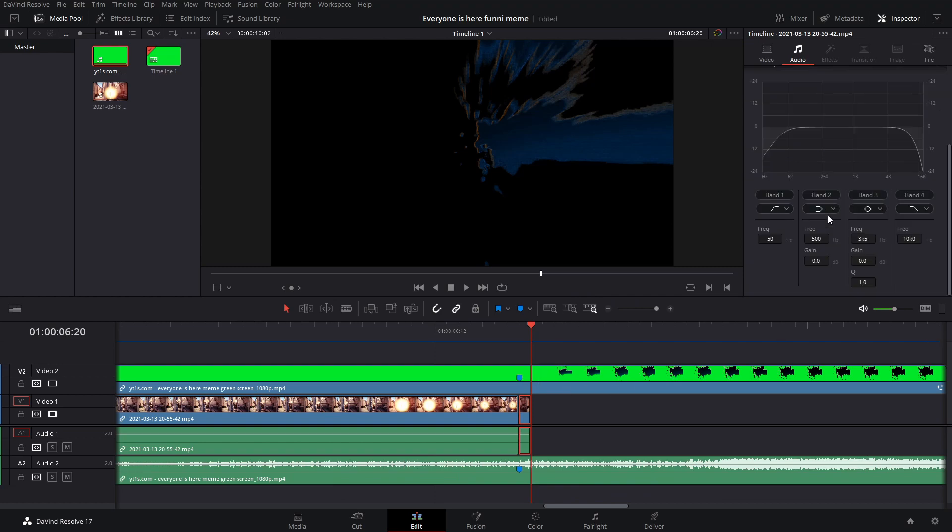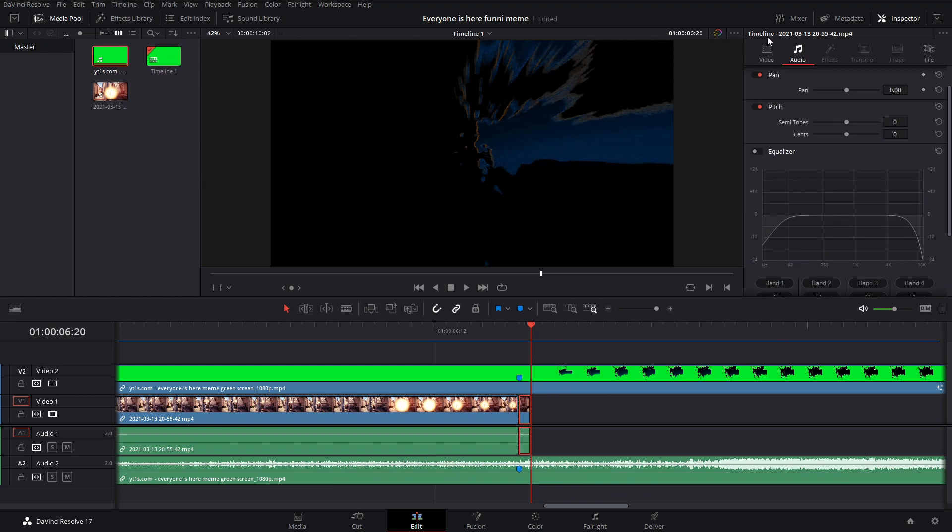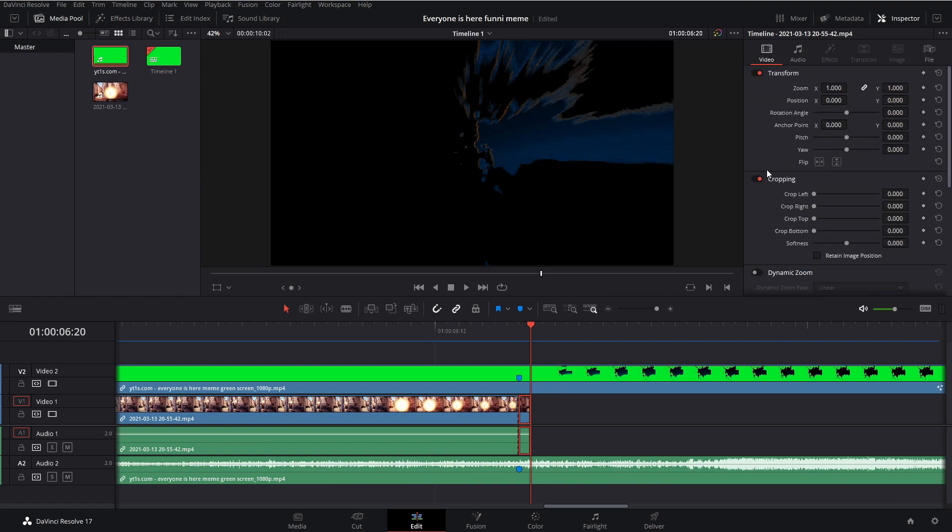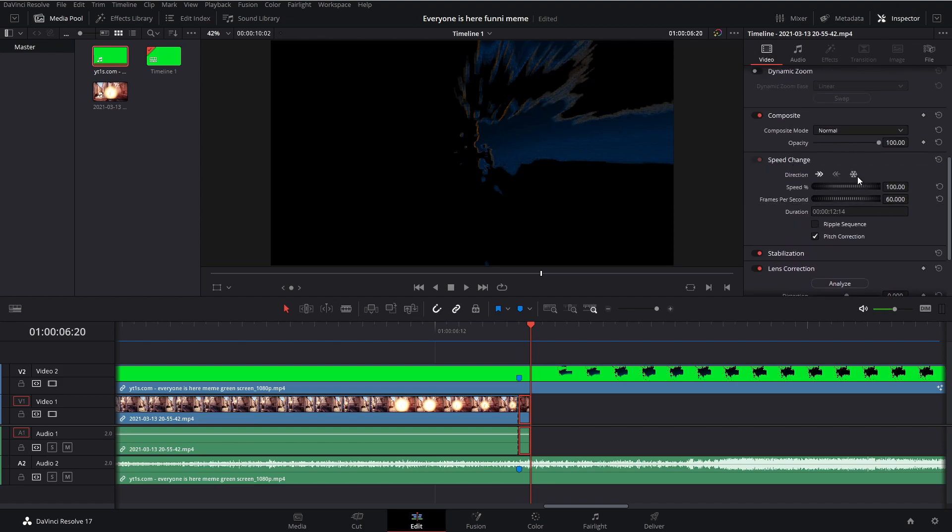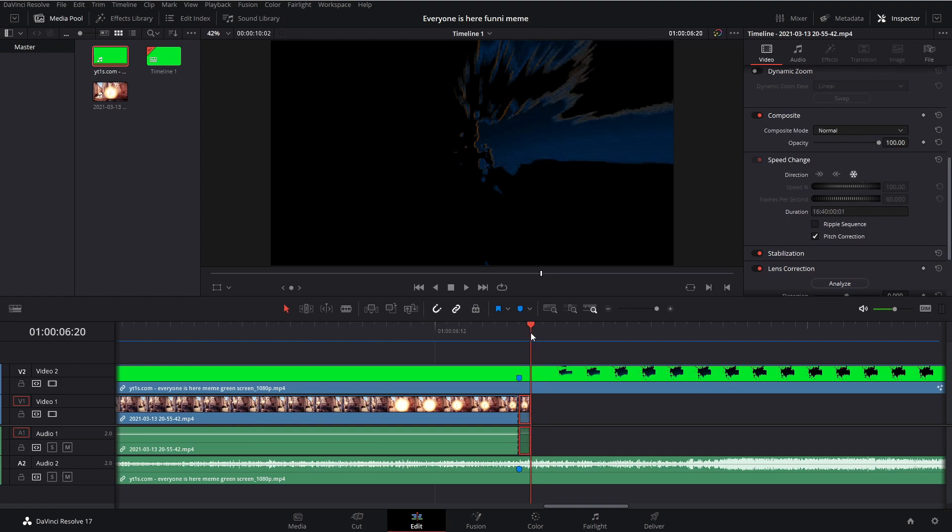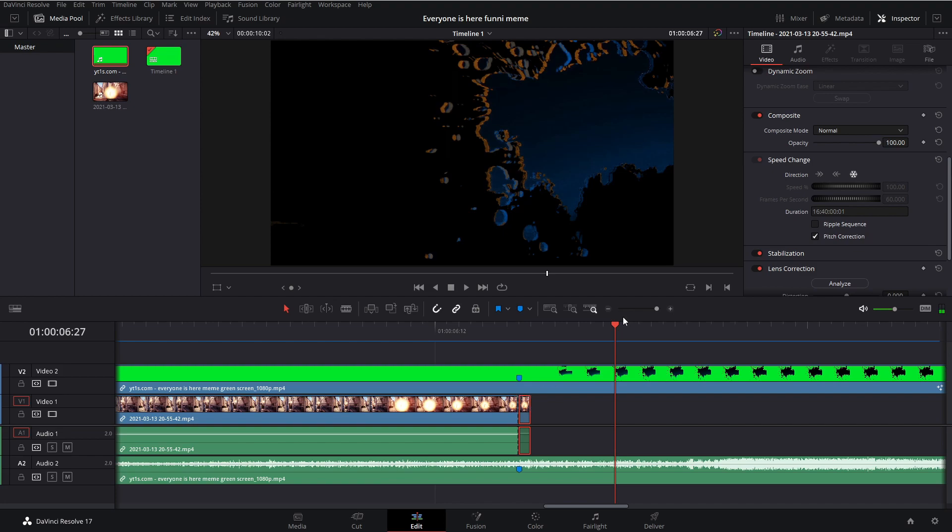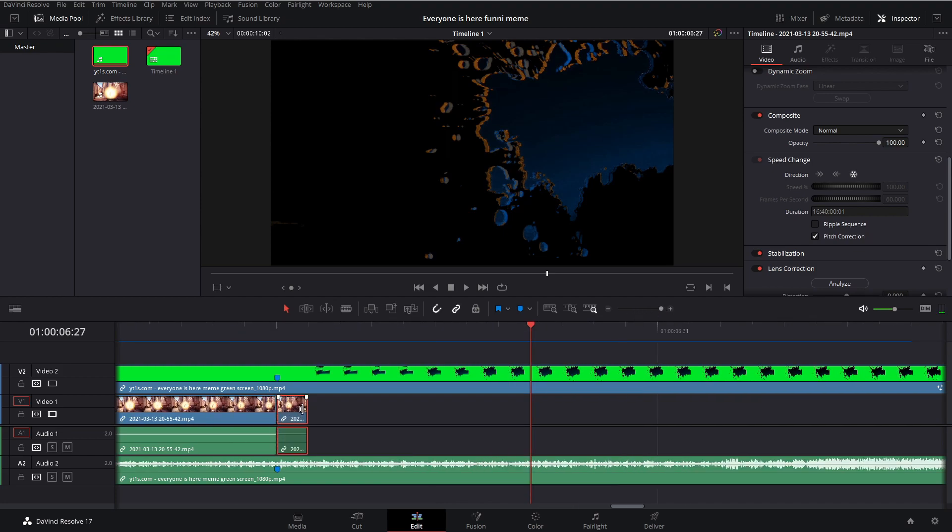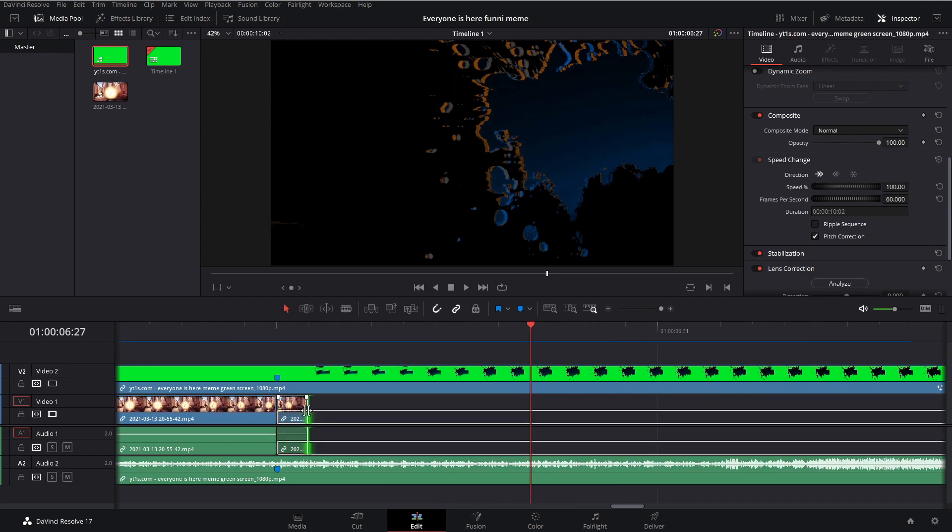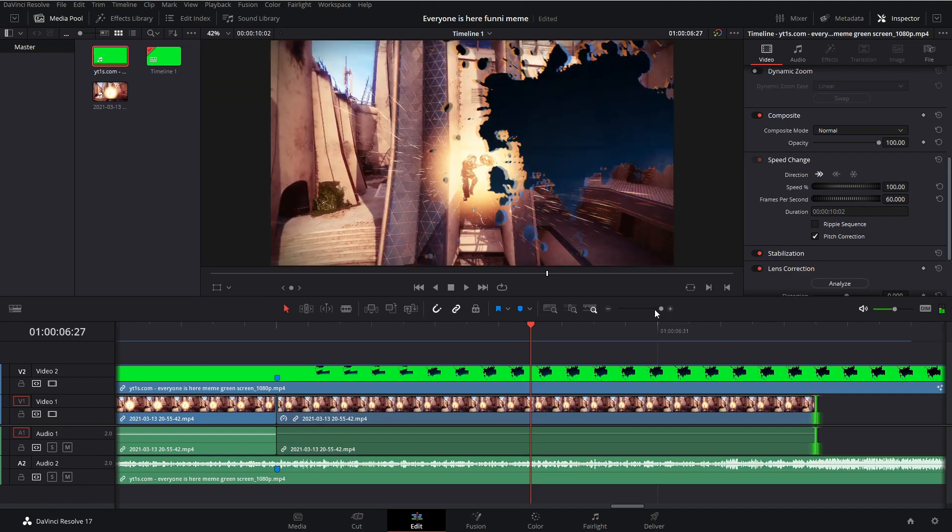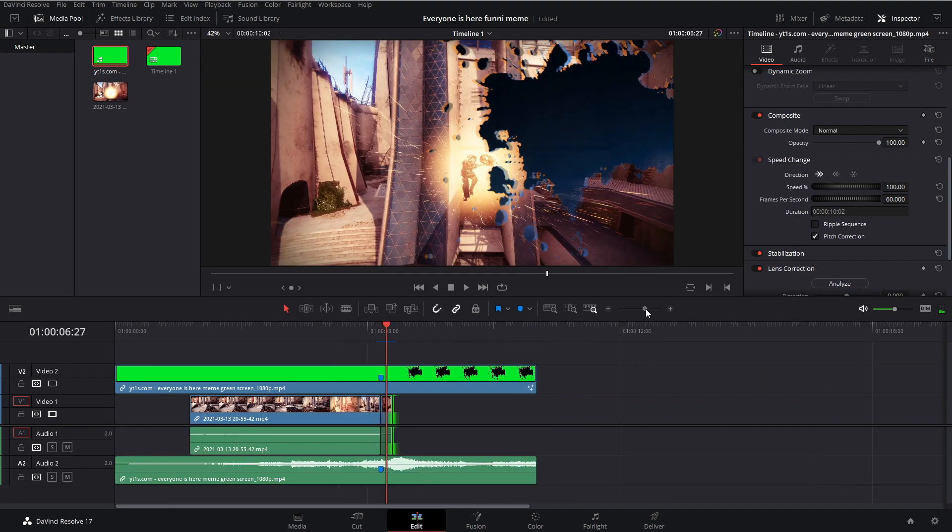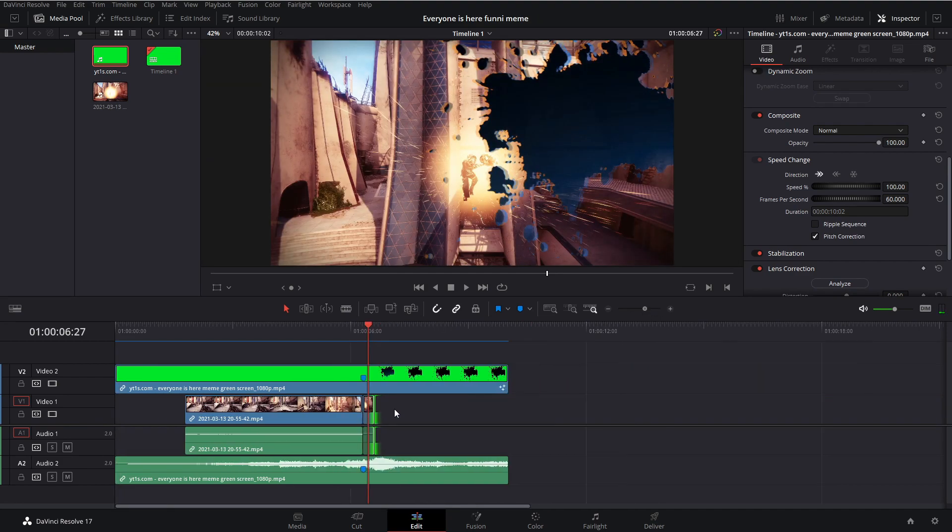Or for me personally, what I do because I'm using DaVinci 17, is I go into the inspector, go over to video, speed change, and I click this little snowflake button. Then you just want to grab that edge, zoom in a little bit, grab that edge, click and drag it out to the duration that you want.